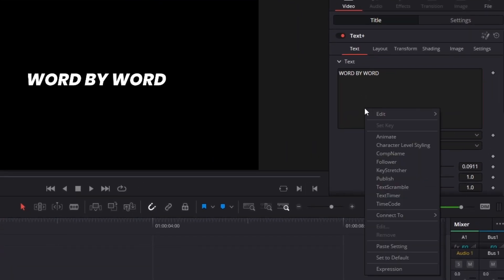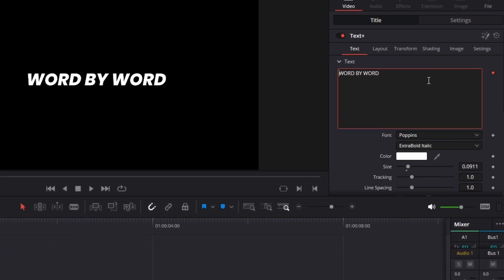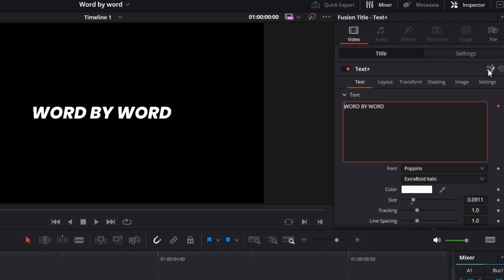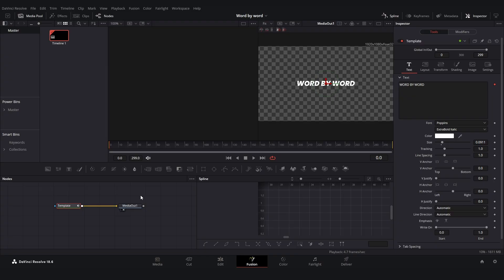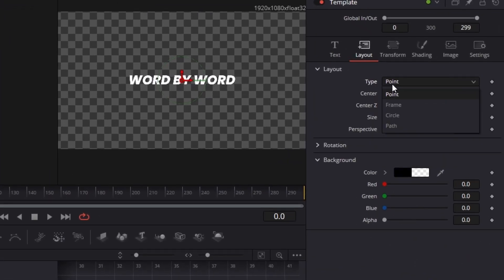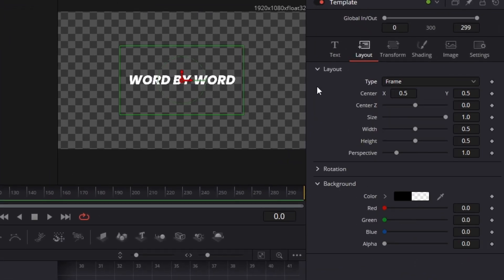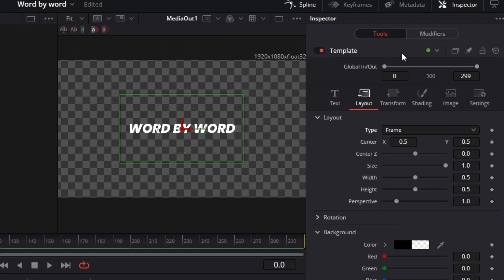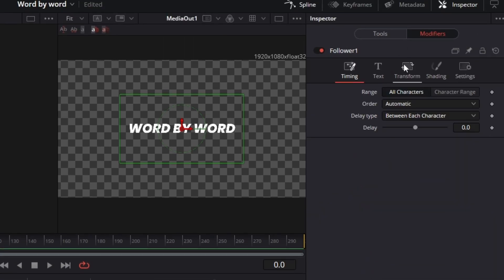The next thing you're going to do is right click in the text box and then click Follower. Now go into the Fusion page. Now we're in the Fusion page and the first thing you're going to do is go on to Layout and then from Point choose Frame. And the next thing you're going to do is go on to Modifiers.